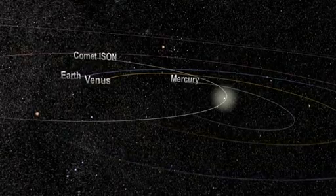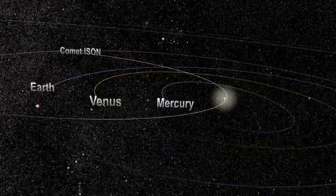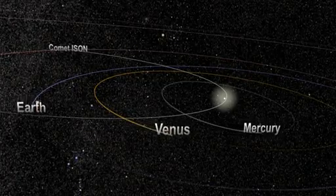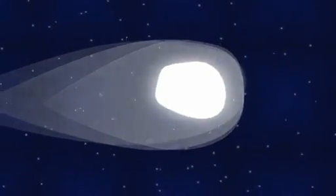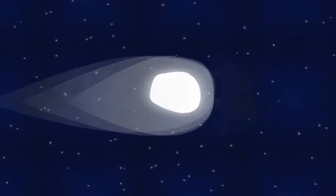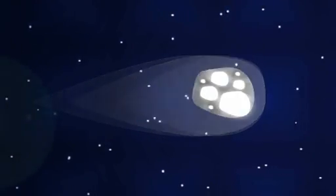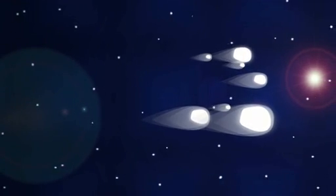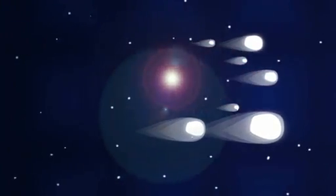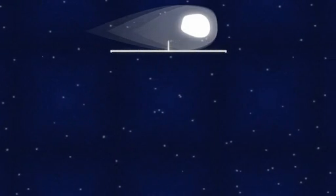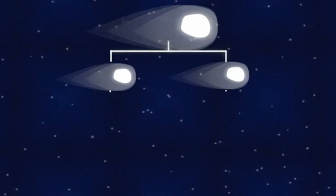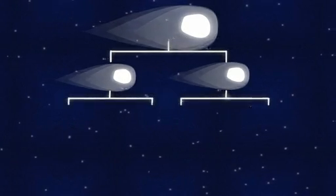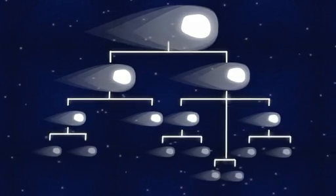While there are other orbits of sun-grazers, Kreutz comets are the most common. All of the comets in this orbit came from a single comet observed thousands of years ago. As the comet moved closer to the sun, the ice binding it together evaporated, breaking it into smaller pieces that the sun's gravity pulled apart. Every time the comet comes around the Kreutz path, this can happen again, resulting in a new generation of comets.